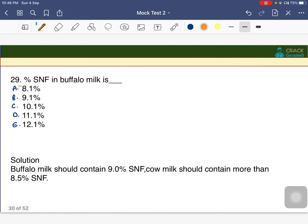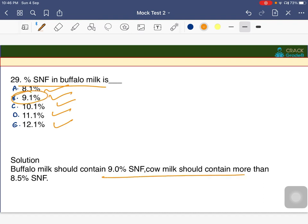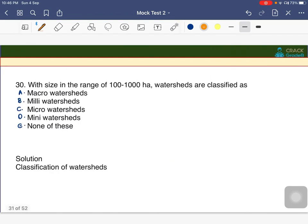The percentage of SNF in buffalo milk is 9.1 percent. The answer is B — 9.1 percent SNF should be present in buffalo milk.